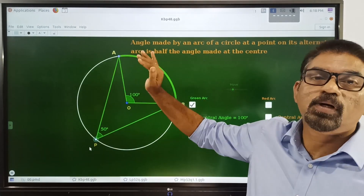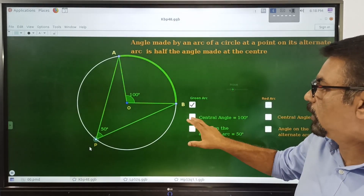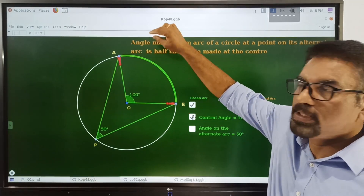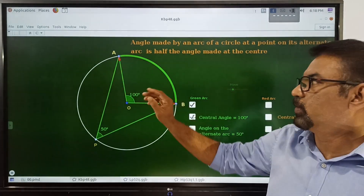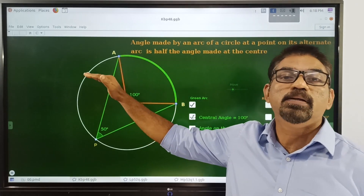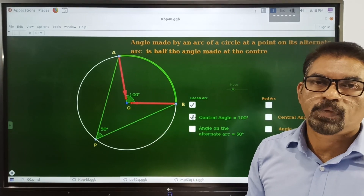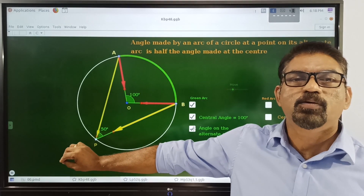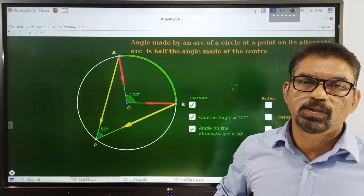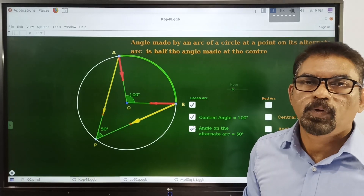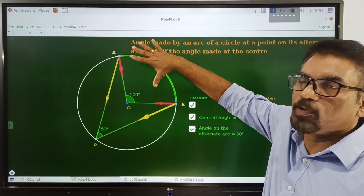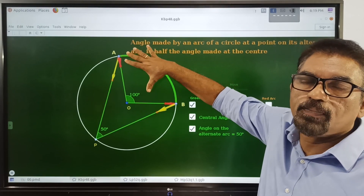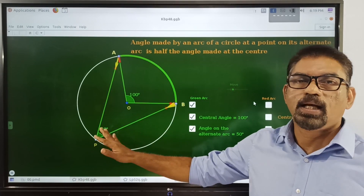To make this concept clear, we look at the two endpoints of the arc. Moving from these endpoints toward the center gives the center angle. Moving from the same endpoints toward a point on the alternate arc gives the angle on the alternate arc — which is half the center angle. We have to practice this.